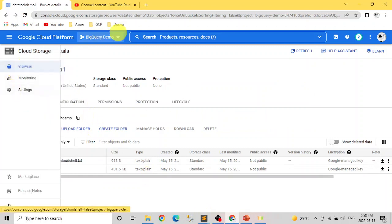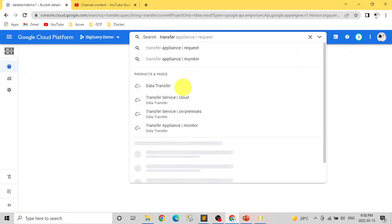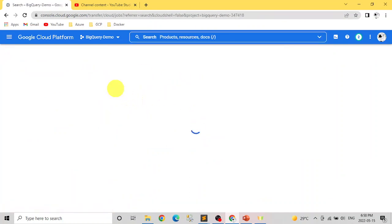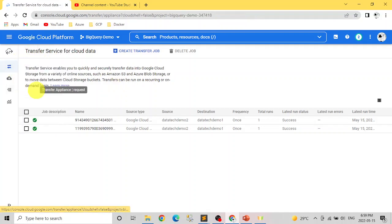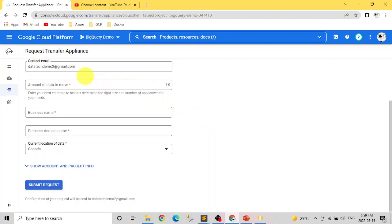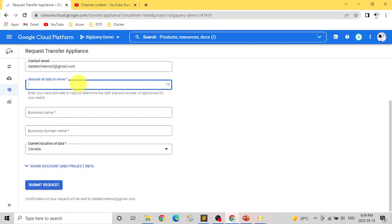Very quickly, let me show you what's in the Transfer Appliance request form to give you an idea of what's needed. In the request, you need to provide details like how much data you want to move, your business name, domain, and current location. If you put a small amount like 15 TB, you'll get an error — it has to be more than 20 terabytes. After submitting, the Google team reaches out and tells you how it can be done. It's more of an offline process — they may come to your data center or send their hardware.